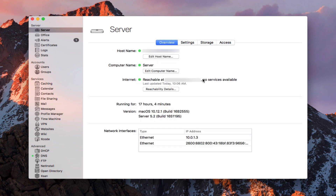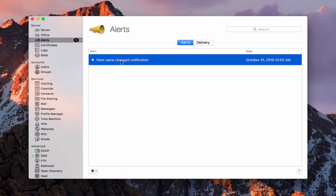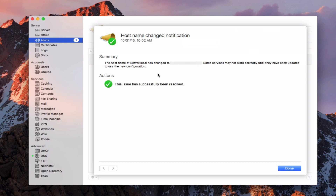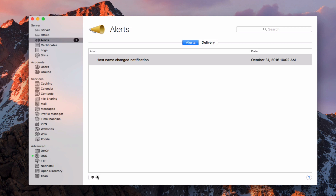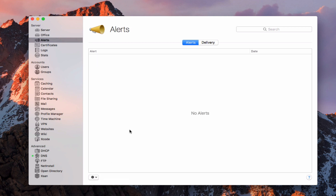Let's come back here to overview. That gives you an idea of how to do the initial setup of Server — depending on what you're using your server for, hopefully that helps. You can see it's already detected that my server is reachable over the internet by my domain name because I've got that set up already. I'll show you how to set that up remotely. I did get an alert saying the host name has been changed — if I double-click on that it says the host name's changed but the issue's resolved and everything's okay. I can say done and delete the alert.